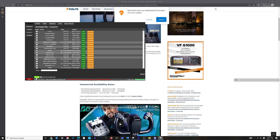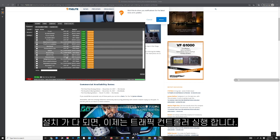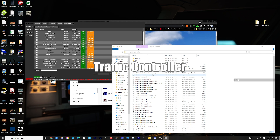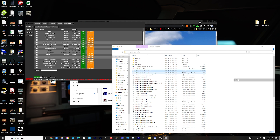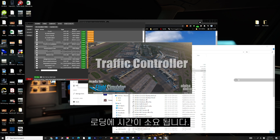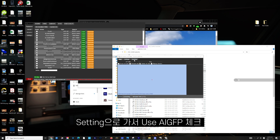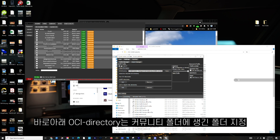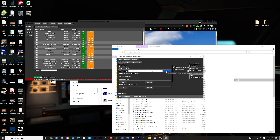After the flight plan installation, it is time to run AIG Traffic Controller. Select MSFS at start. In the settings, use AIGFP and set your OCI directory with the Select button. The OCI folder is in your community folder.